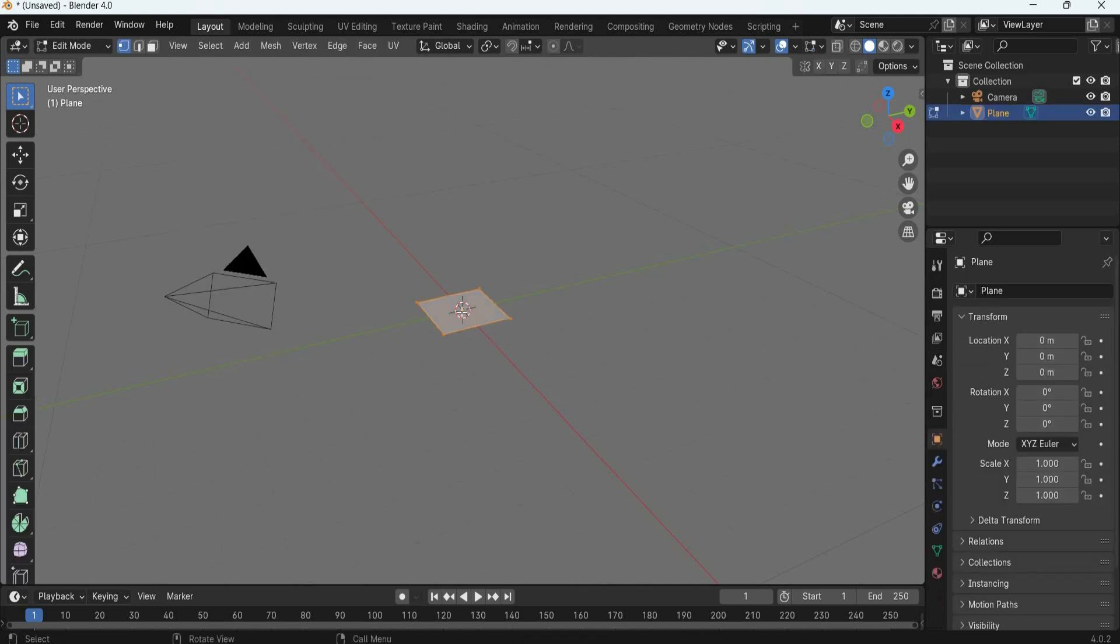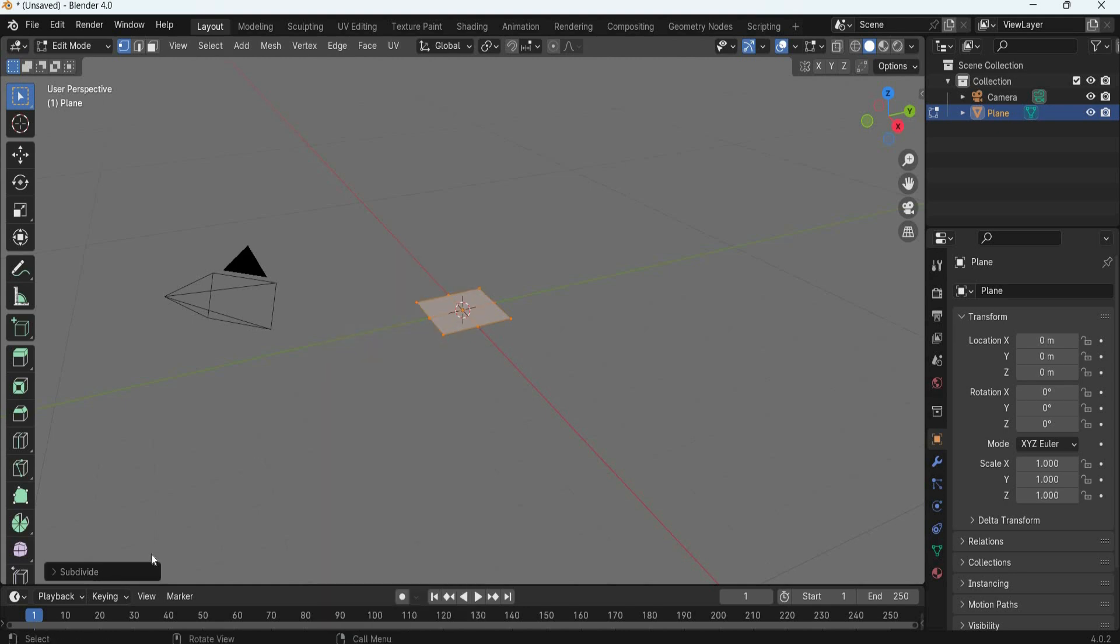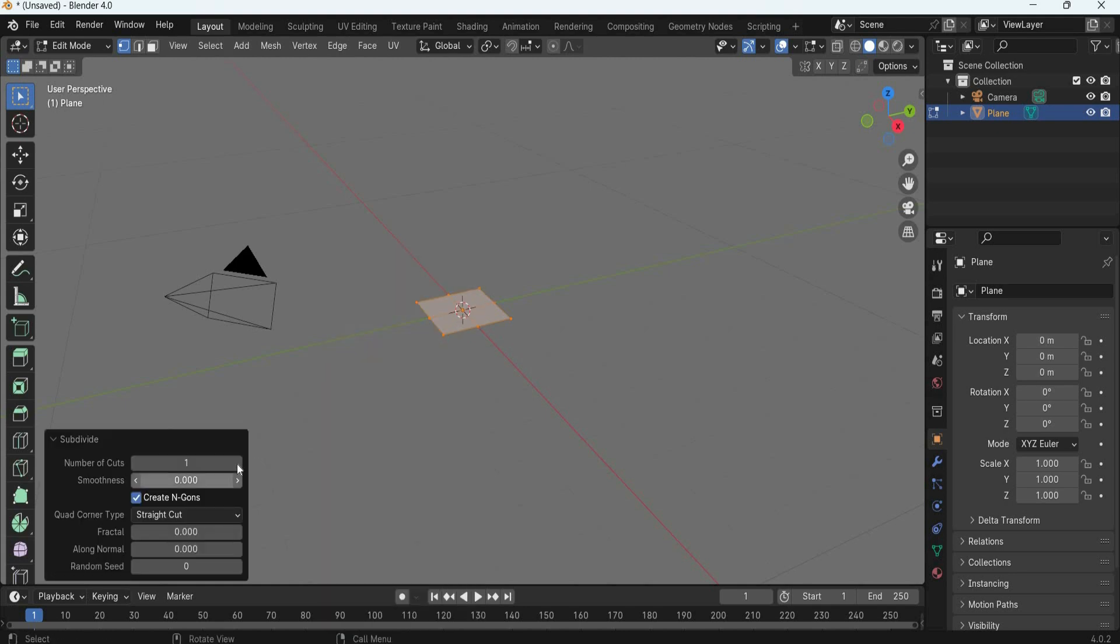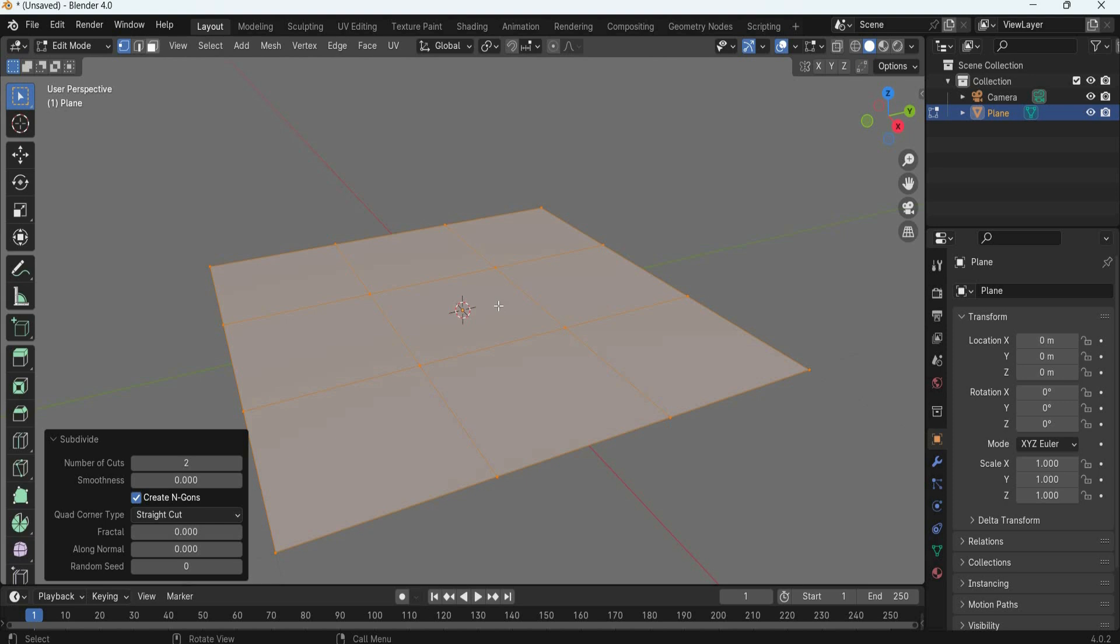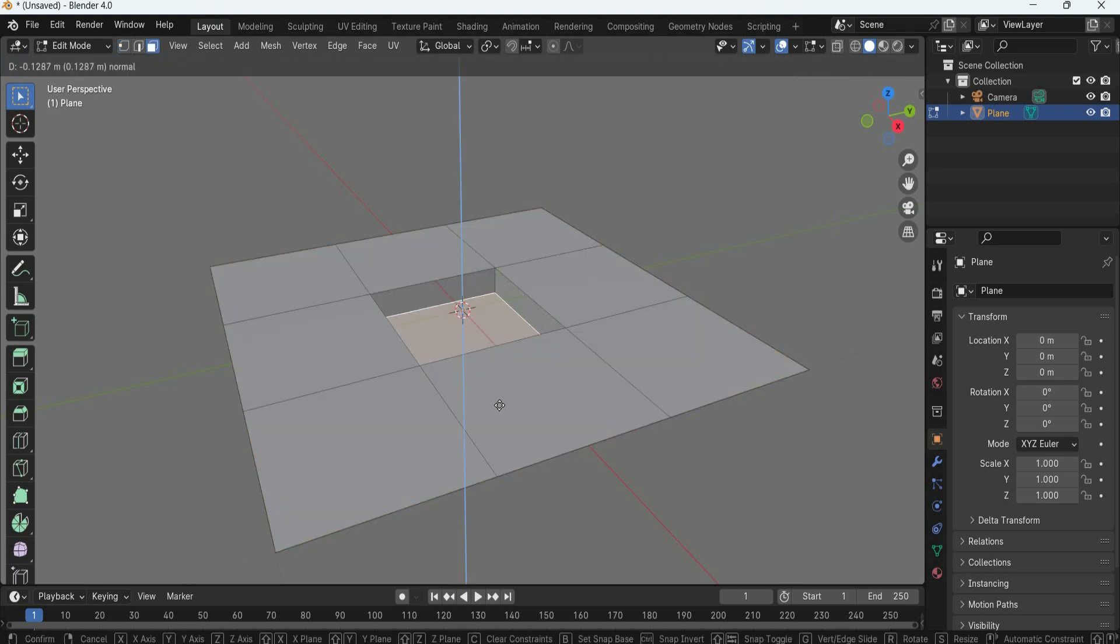Go to edit mode, right click, subdivide and make two subdivisions. Select the middle polygon, extrude it, and move it inside.